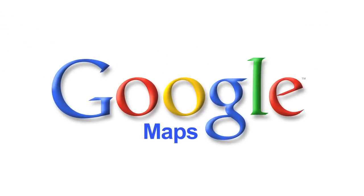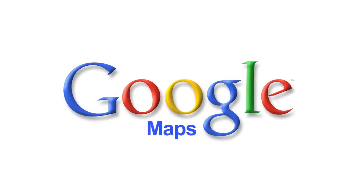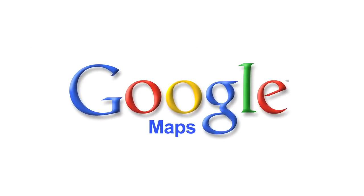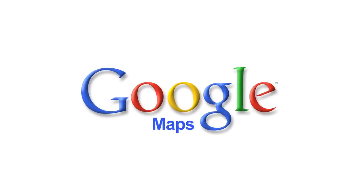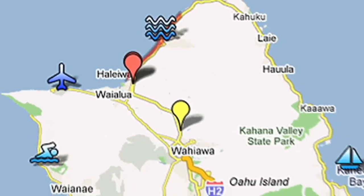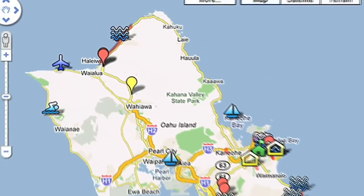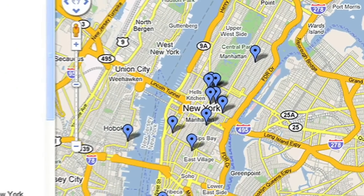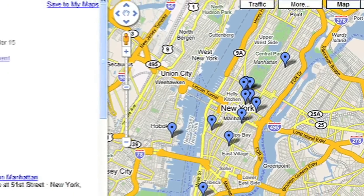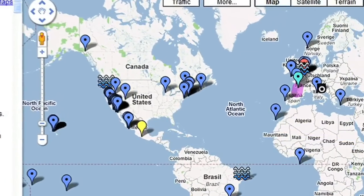Google My Maps is easy to use, even if you have little to no experience with programming or creating web pages. Anyone can create personalized and customized maps of anything, from a simple placemark to an around the world tour, using Google My Maps.